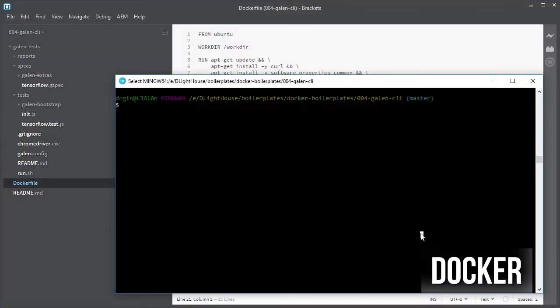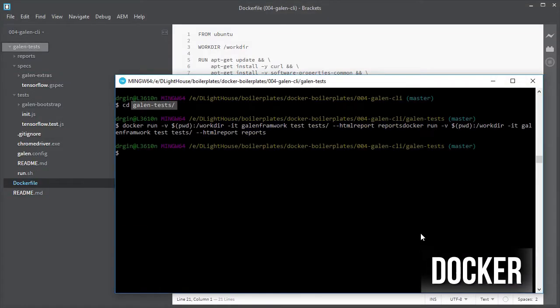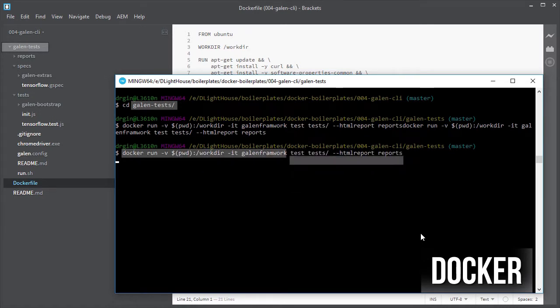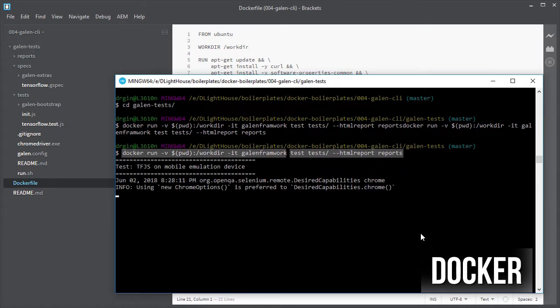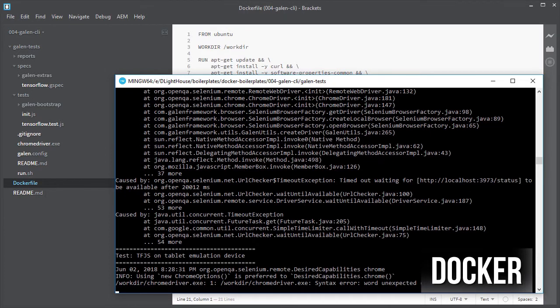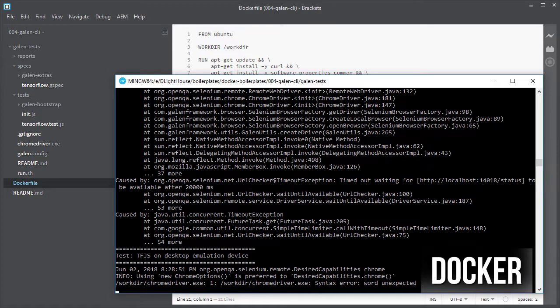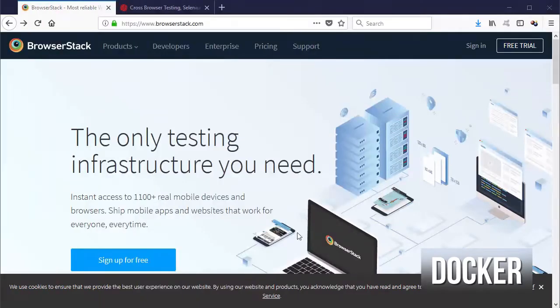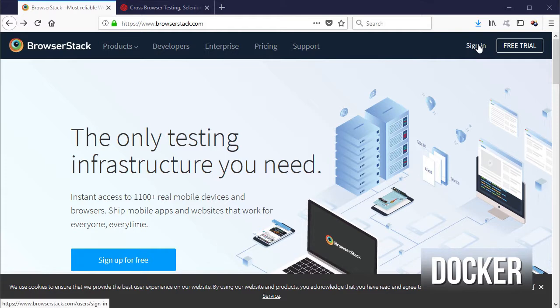So now let's try to execute our tests using our new container. As I mentioned before we don't have access to any browser on the host and I didn't install any on the Galen container either. Let's now use Selenium Grid for this.